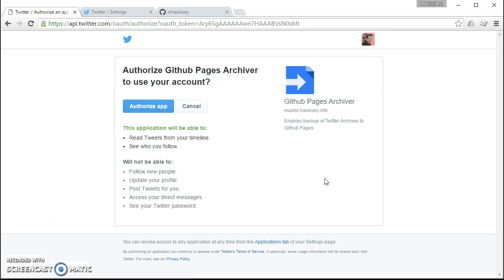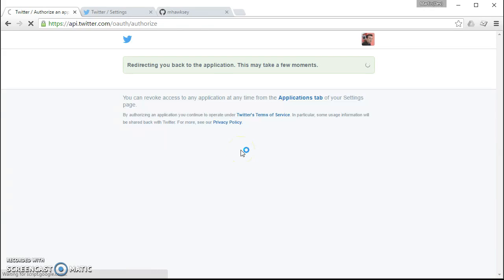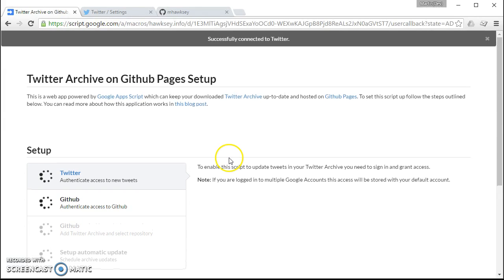We need to sign in with Twitter so that we can authorize the script to go and get new tweets from your account and write them to GitHub. So just click to authorize that and we should get back to the application and see that's now successfully done.